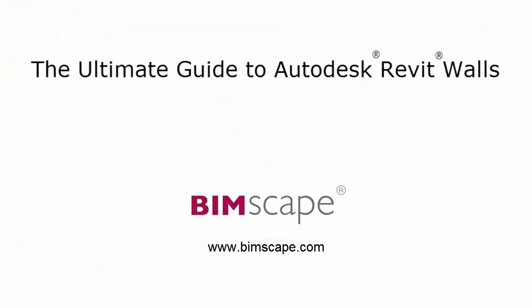This is a sample video from the Ultimate Guide to Autodesk Revit Walls online course. For full details of this course, please visit bimscape.com.